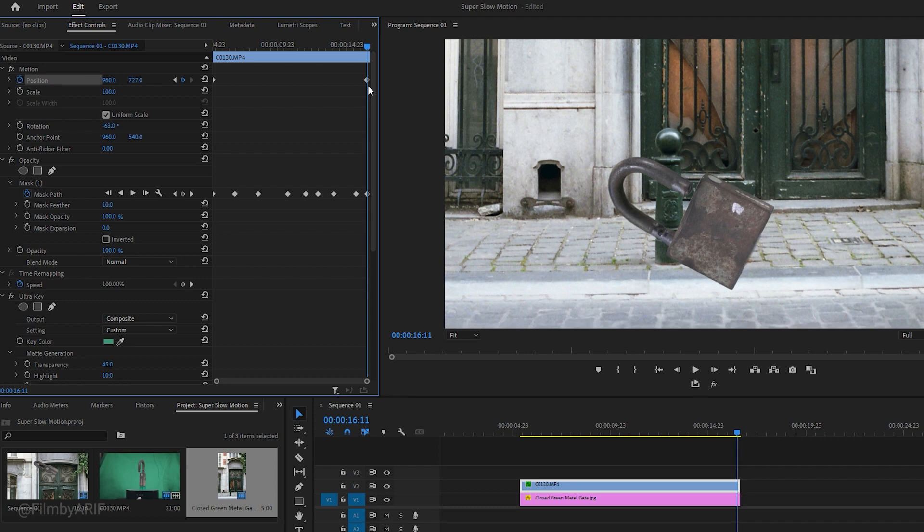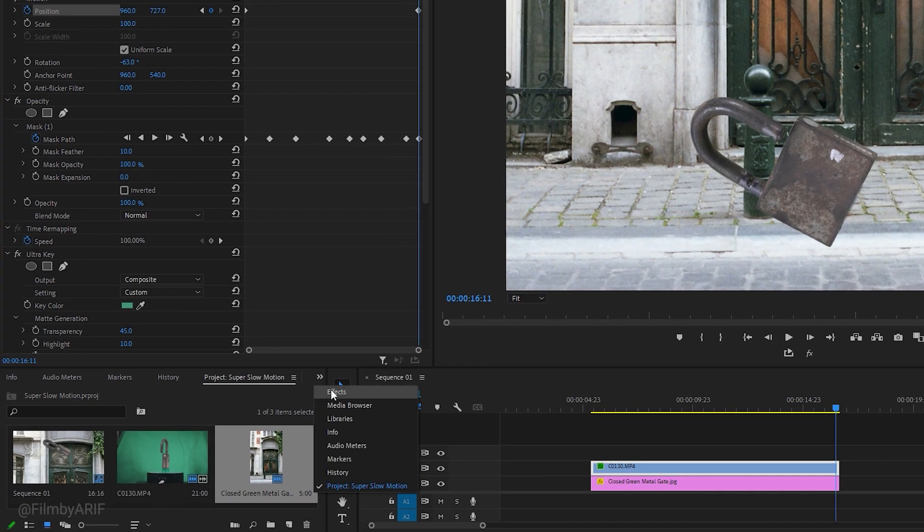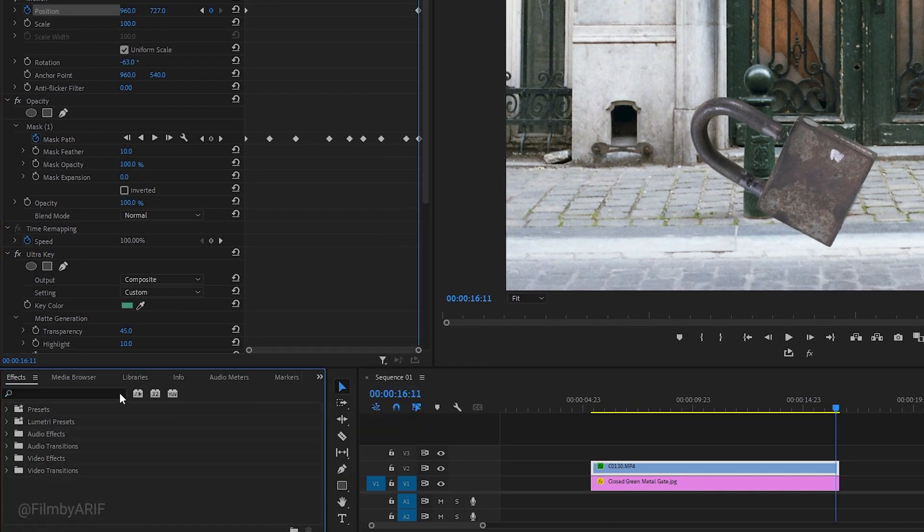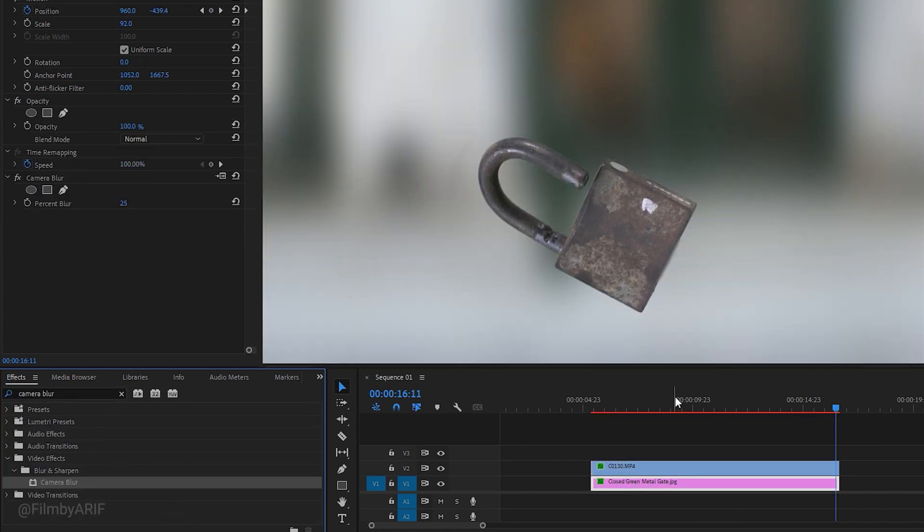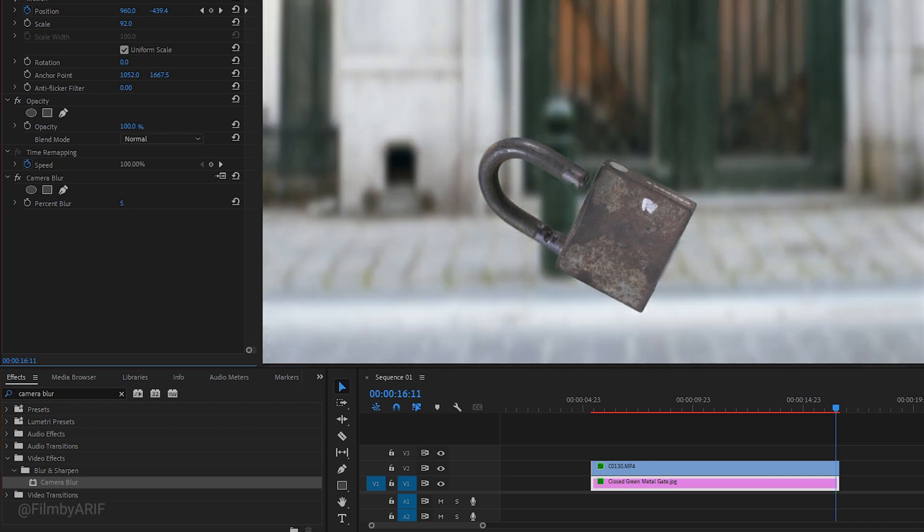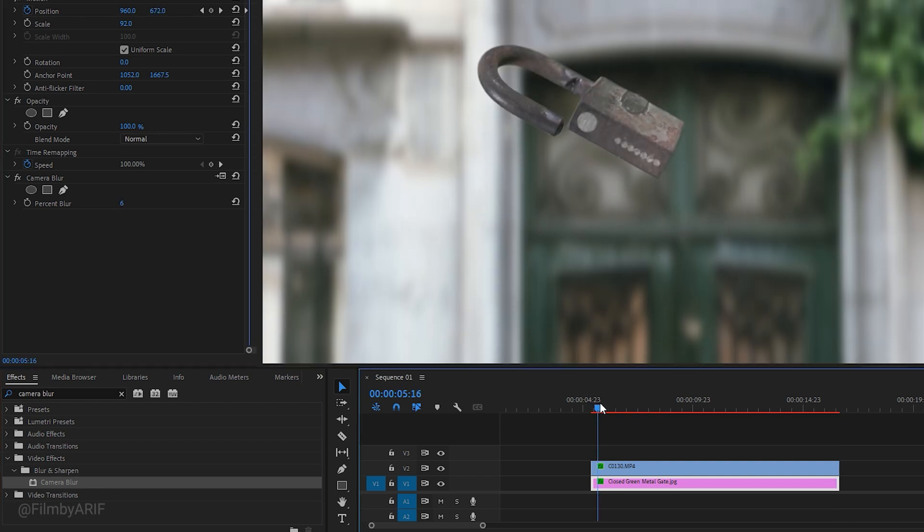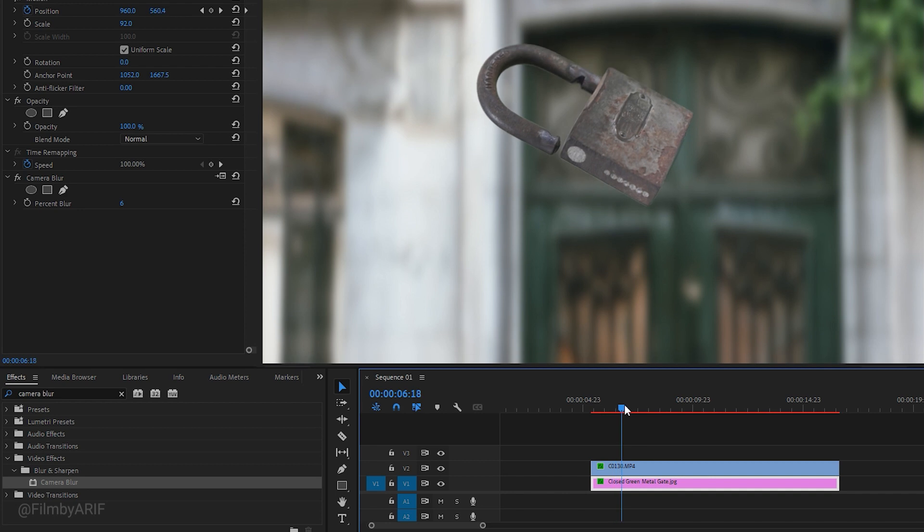To make it more realistic, we should defocus the background. Go to the effects and look for the Camera Blur effect. Apply this effect to the background video layer. The default value of 25 is too aggressive for this video, so let's change it to 6. With this adjustment, it will look more realistic.